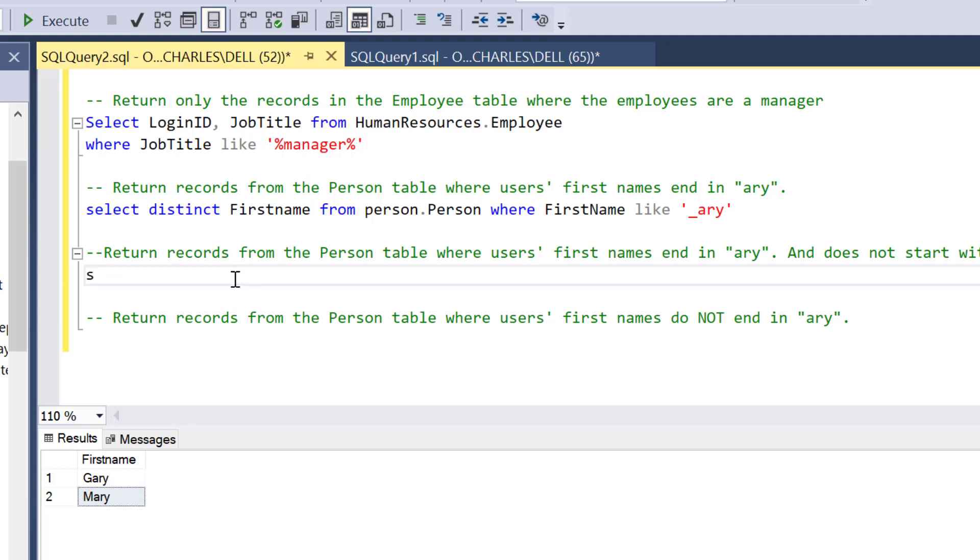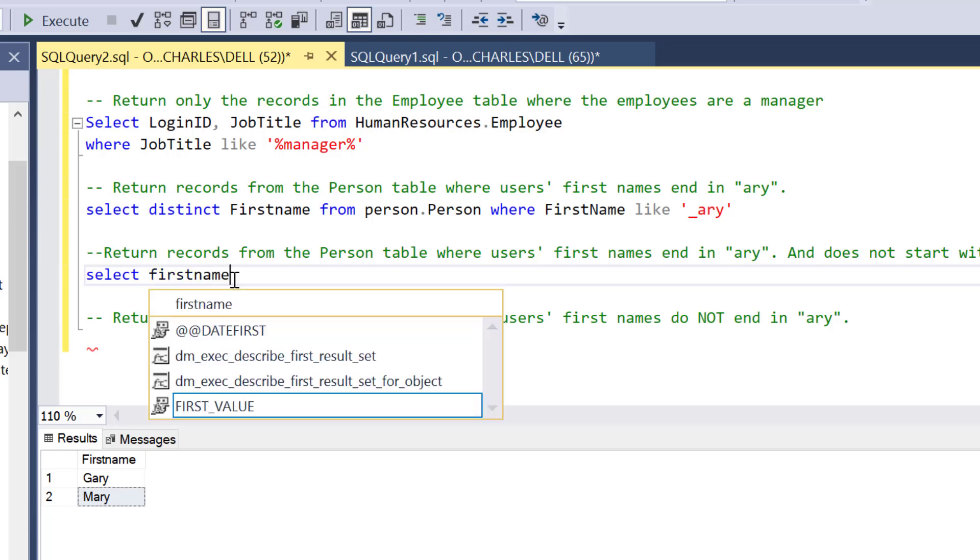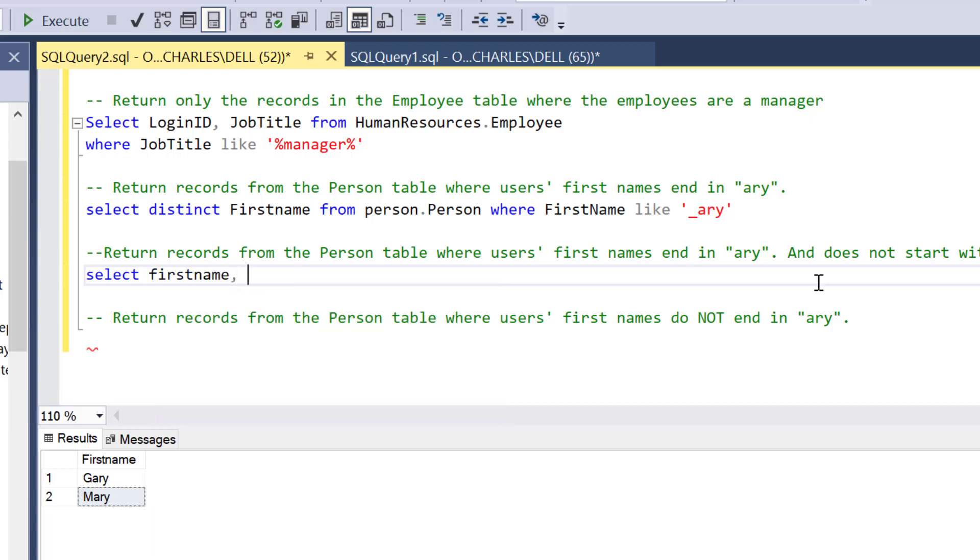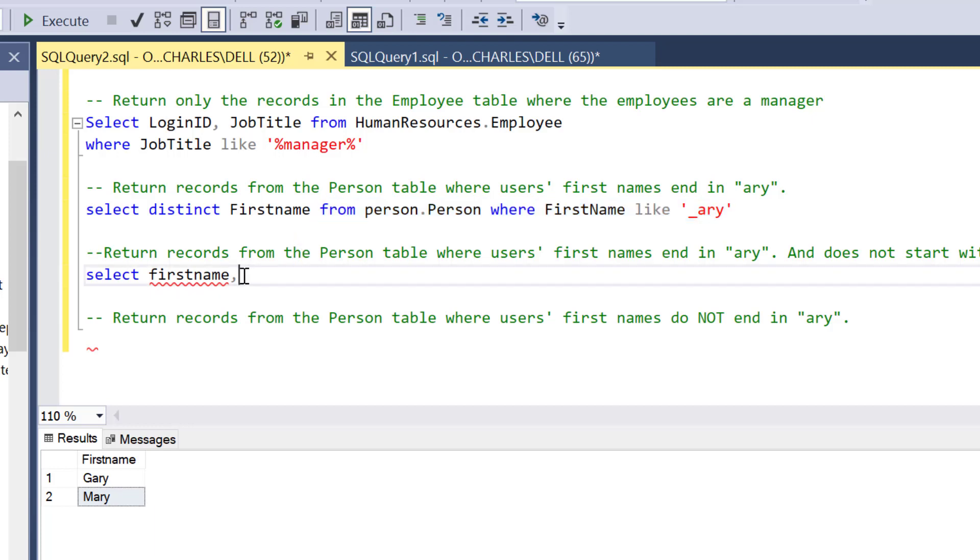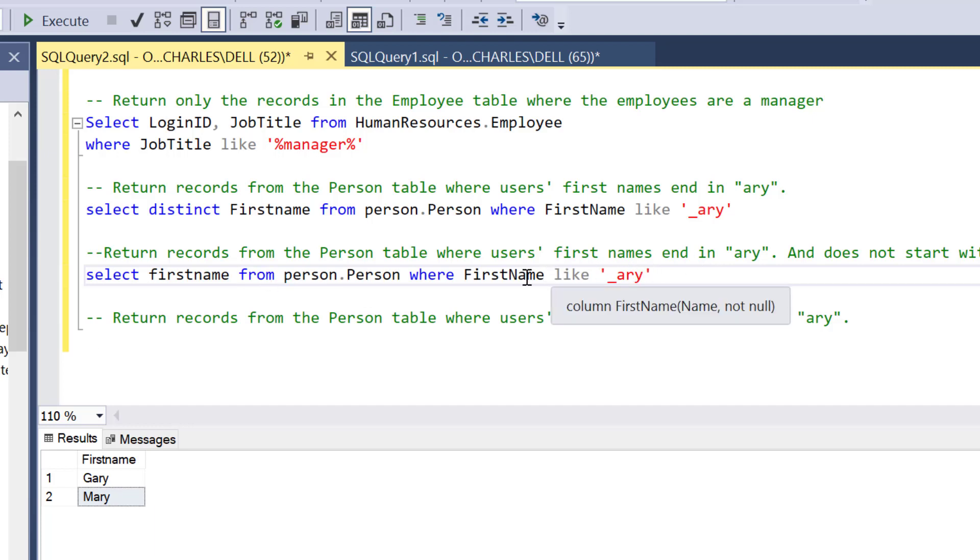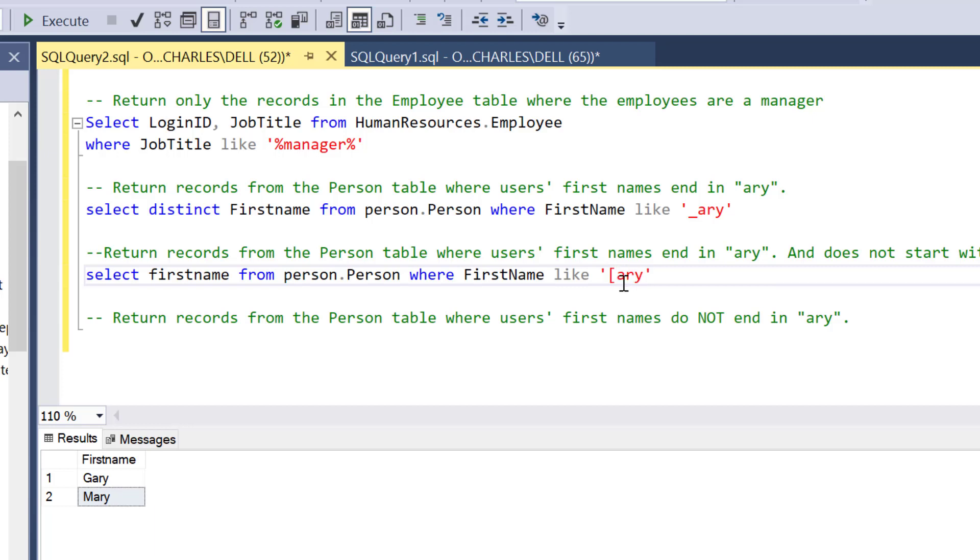So I'm going to SELECT FirstName, same query that I have here. SELECT FirstName from Person.Person WHERE FirstName LIKE. This is where the difference comes in because I want to exclude. I'm going to use this array and then put this caret symbol. So I need to put bracket, caret G, close bracket. Inside this place is where I'm going to put all my symbols. G is the character that I don't want, that I want to exclude.